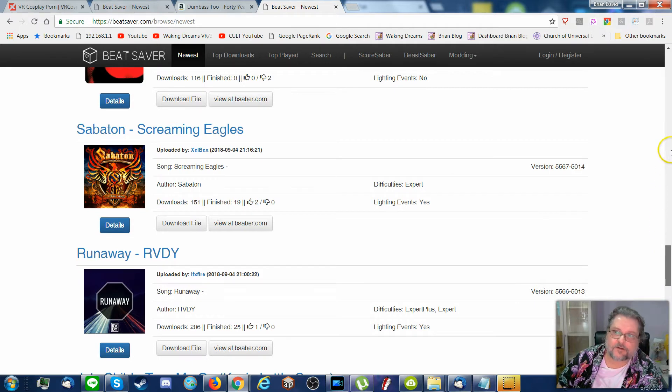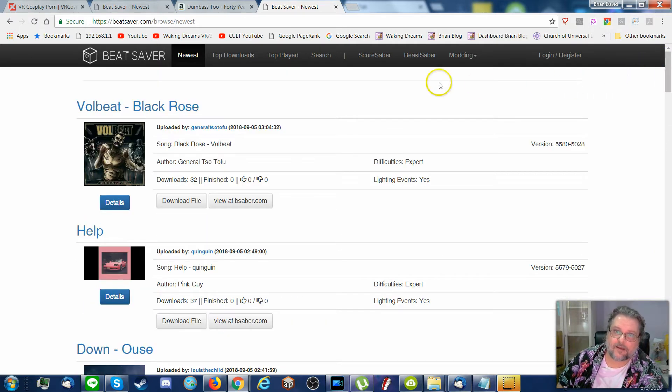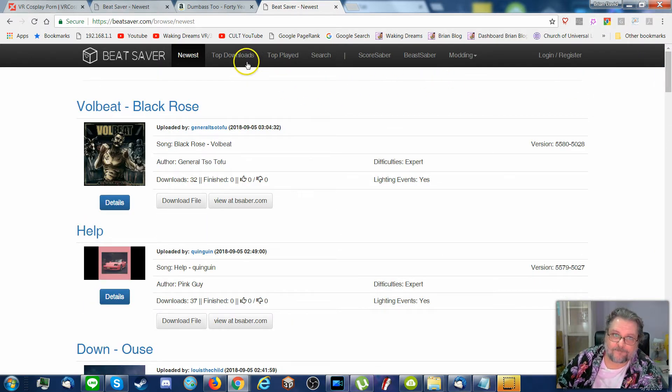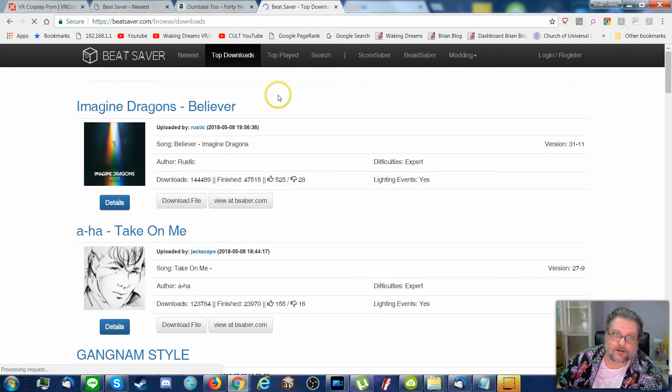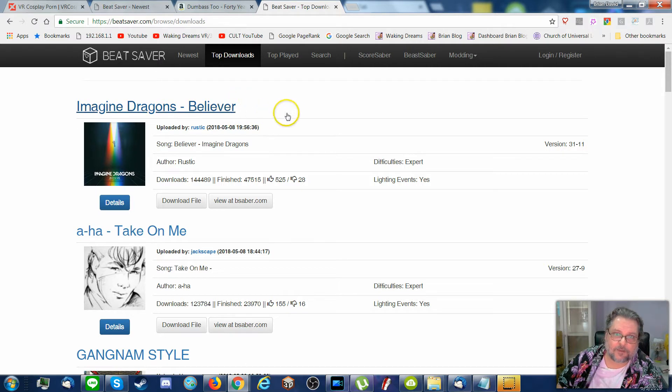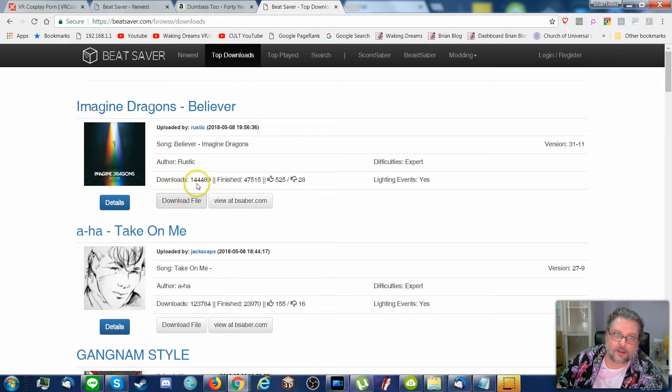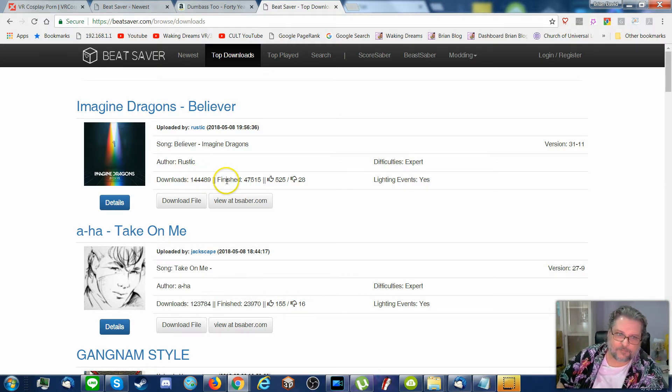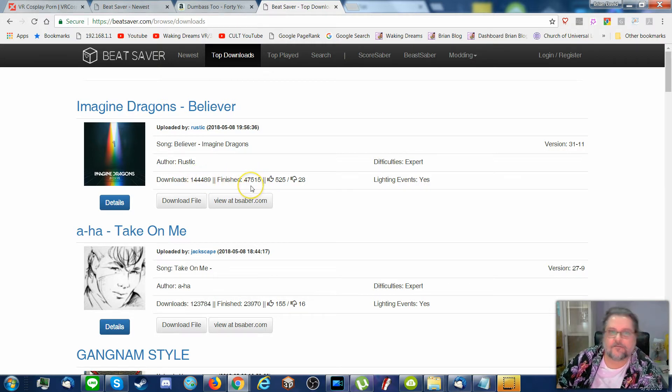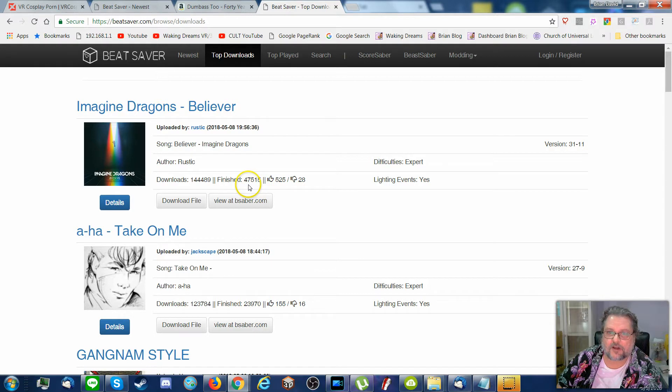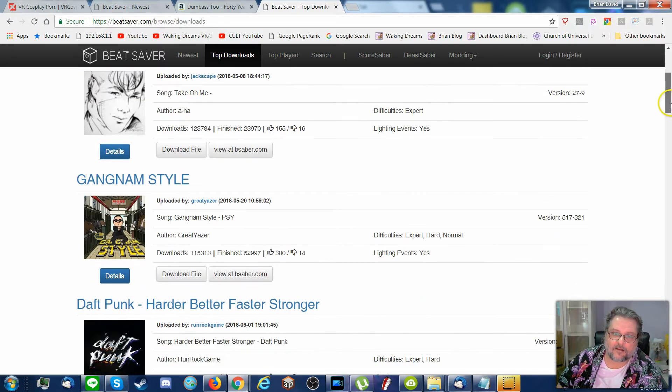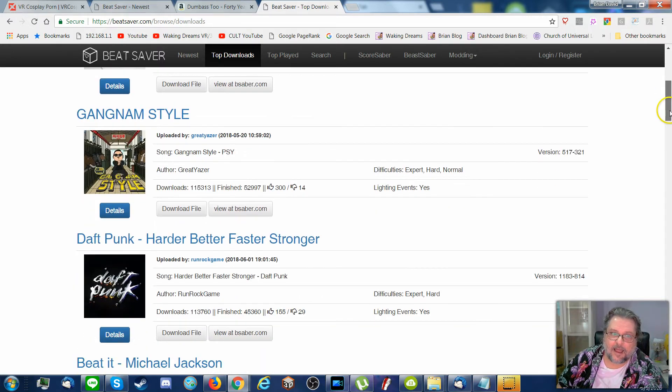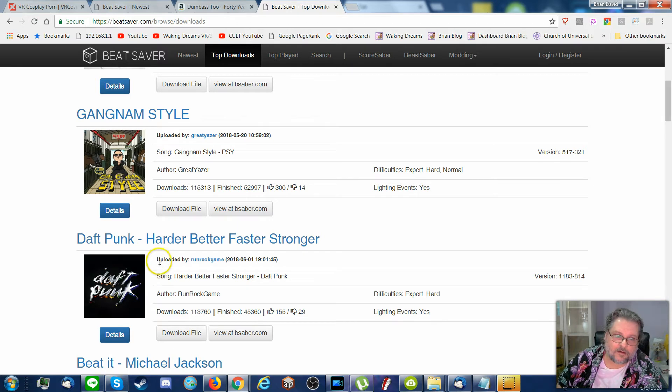So you see that difficulty, mostly folks are after expert and things like that. However, there are songs that do indeed have all the levels. Let's go to top downloads, you'll see a difference. Imagine Dragons Believer is incredibly popular. It's been downloaded 144,489 times, and 47,500 people have actually finished it. I am not one of those people. Expert, expert. Gangnam Style has expert, hard, and normal. Daft Punk here, expert and hard.